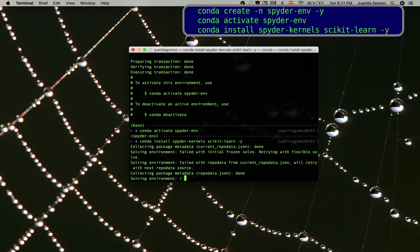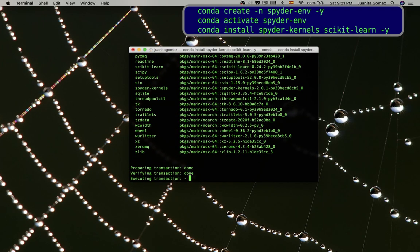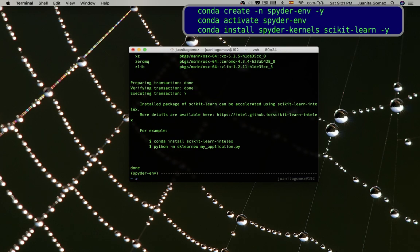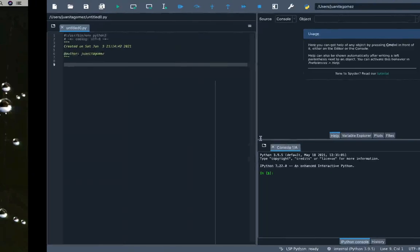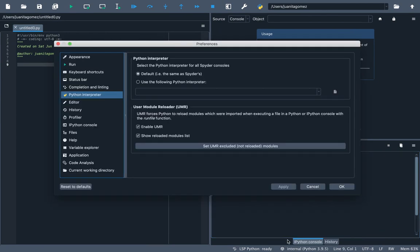Finally, you need to connect Spyder with this environment by changing Spyder's default Python interpreter. To do this, click the name of the current environment in the status bar and then click Change Default Environment in Preferences. This will open the Preferences dialog in the Python interpreter section.